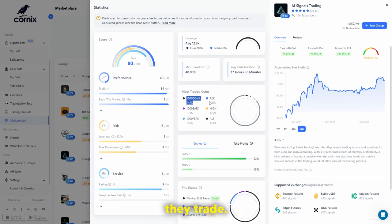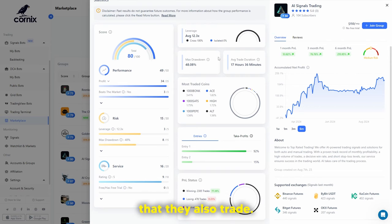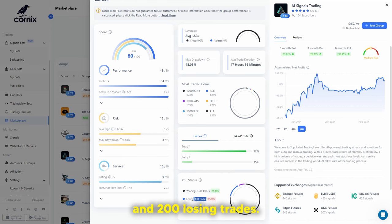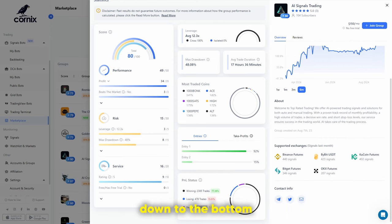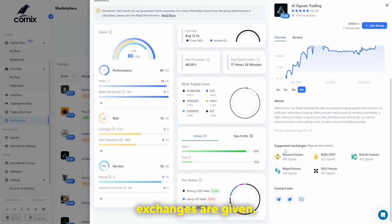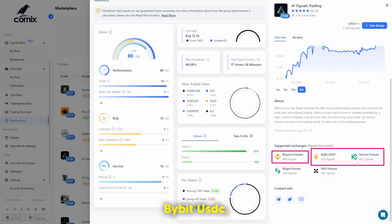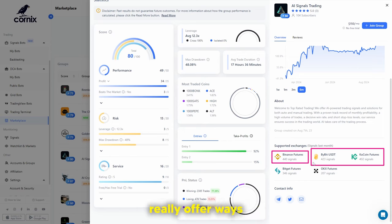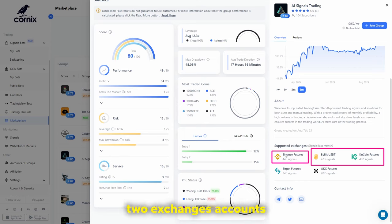You can see what coins they trade — for example, the most traded coin is Bonk at 3.41%, along with other coins. You can see the full profit and loss status with 2,000 winning trades and around 400-200 losing trades. Also scroll to the bottom right-hand corner to see the supported exchanges. Signals last month were given mostly on Binance futures, KuCoin futures, and Bybit USDT, so if you're not on those exchanges, there's little point joining that group. Try to have at least two exchange accounts and experiment with small amounts.